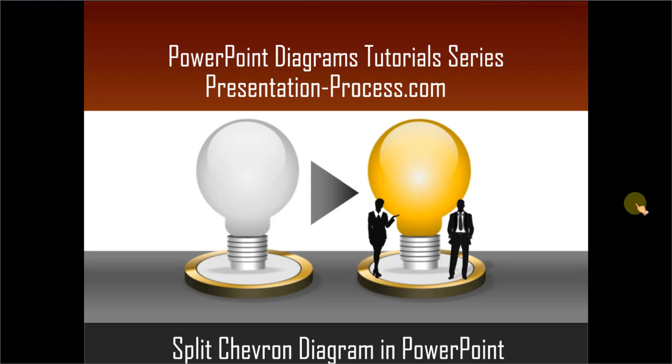Hello, I am Ramgopal from PresentationProcess.com. In this edition of PowerPoint Diagrams tutorial series, you will learn how to create Split Chevron Diagram in PowerPoint.